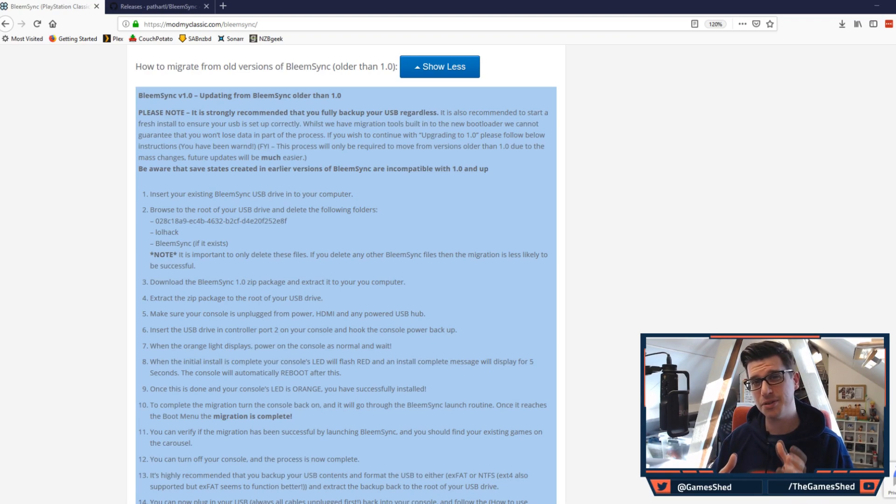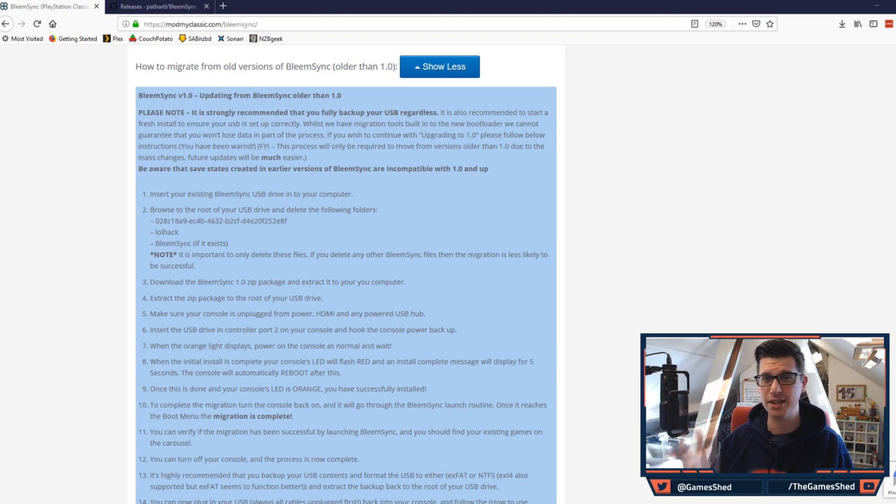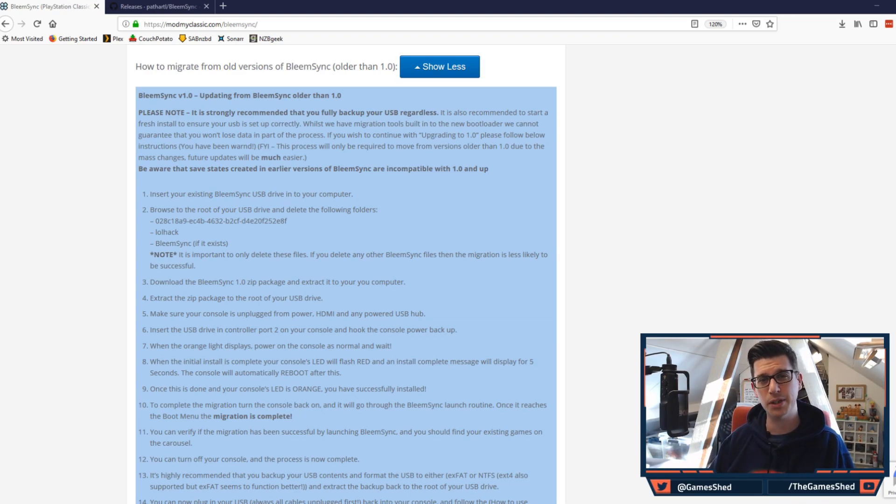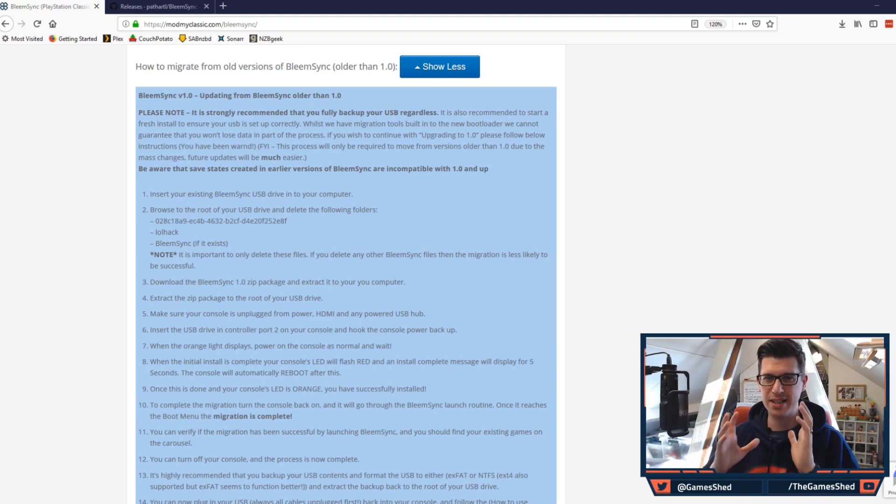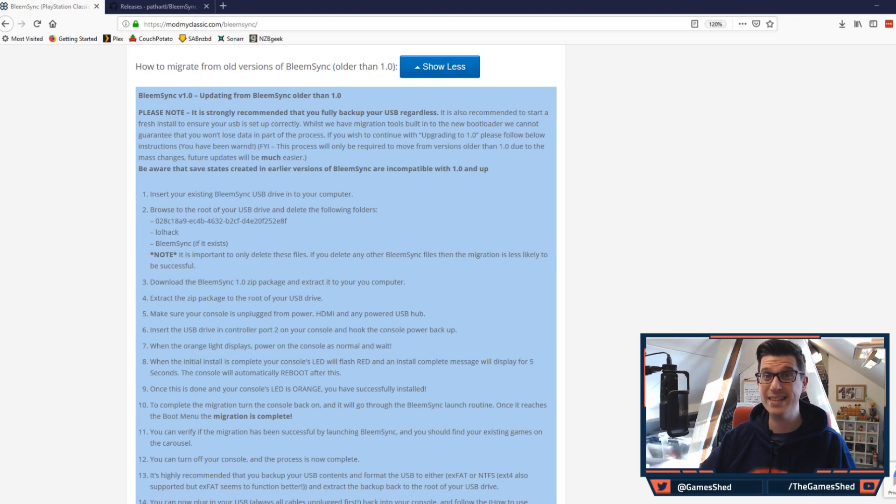Now because 1.0.1 has now been released, the best thing you can do is update to 1.0 and then just copy the 1.0.1 files over the top. So let's get into it guys, let's make sure that we can do this easily.